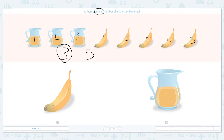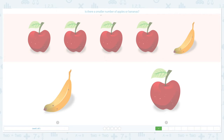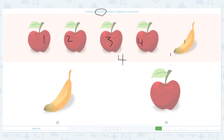So the answer is pictures. Close scratch pad and choose picture. Super! Is there a smaller number of apples or bananas? Click scratch pad and circle the keyword 'smaller.' Now let's count: one, two, three, four — I see four apples. And one banana. Four and one — which number is smaller? Right, one is smaller than four.